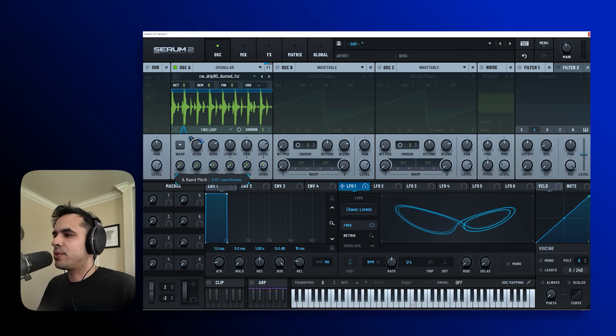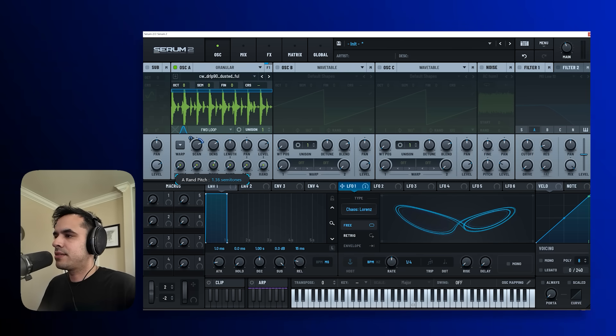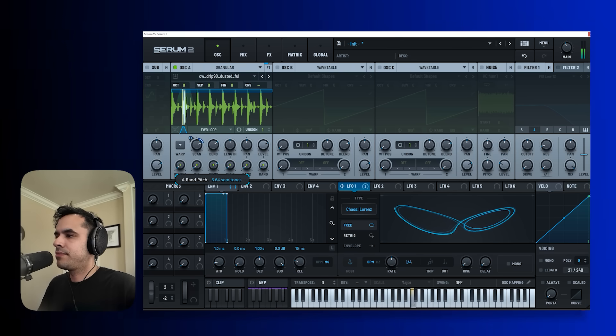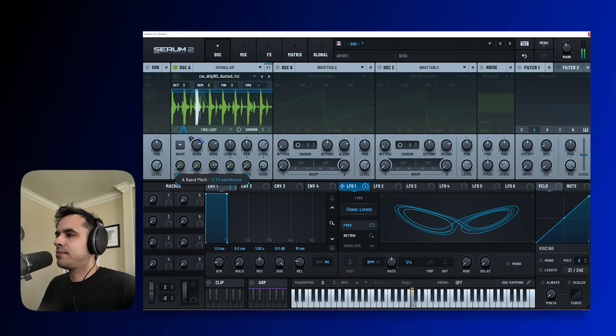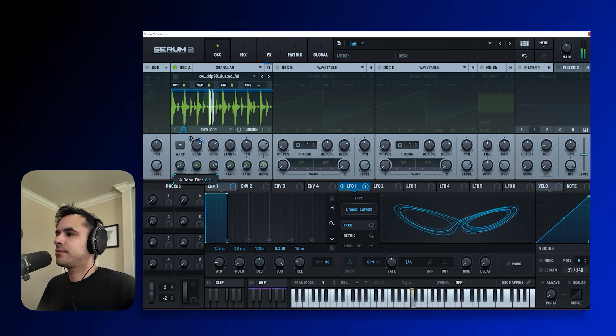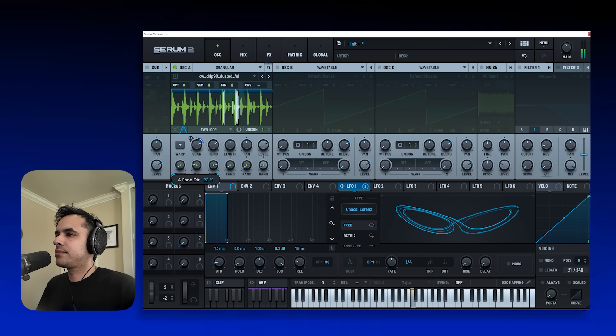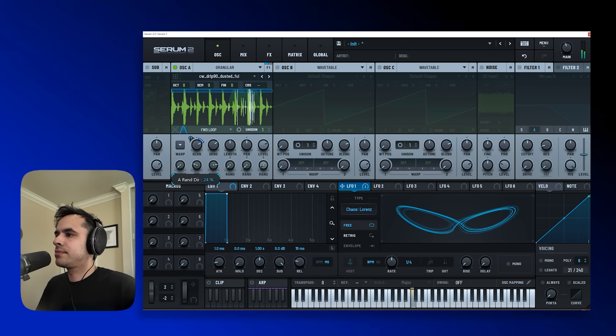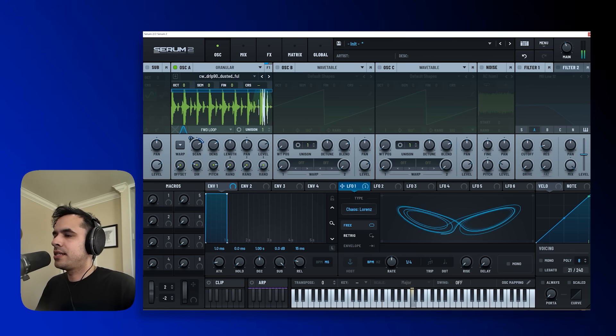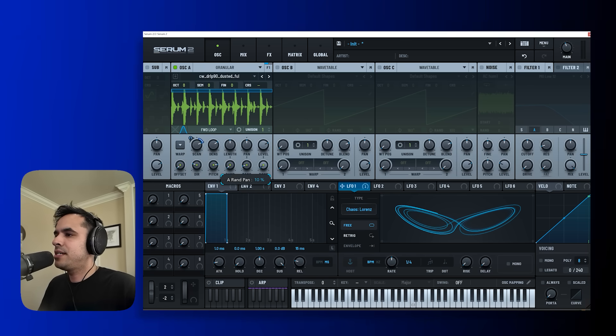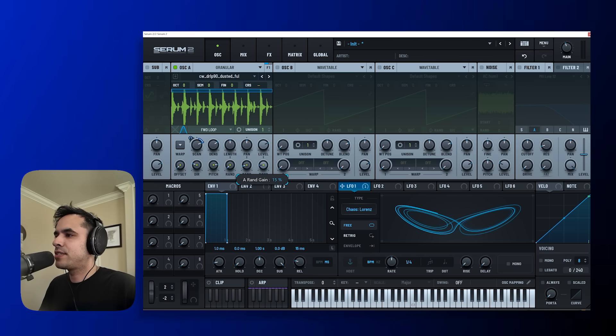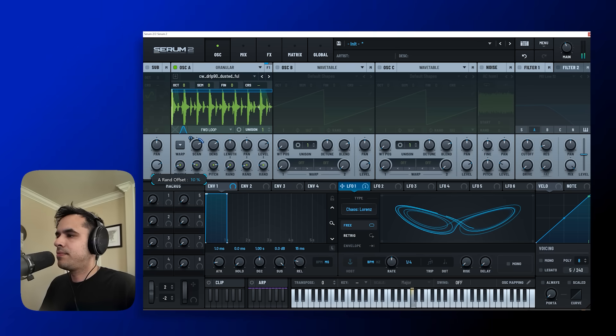Let's play around with the pitch as well and see what happens. Let's also mess around with the random amount just a tad for taste.